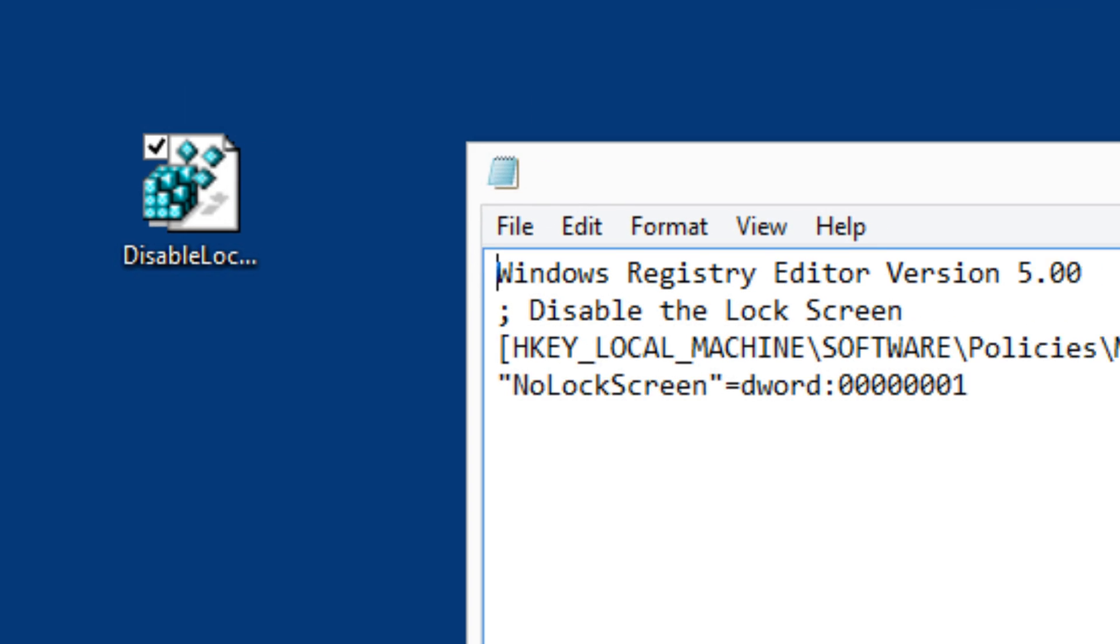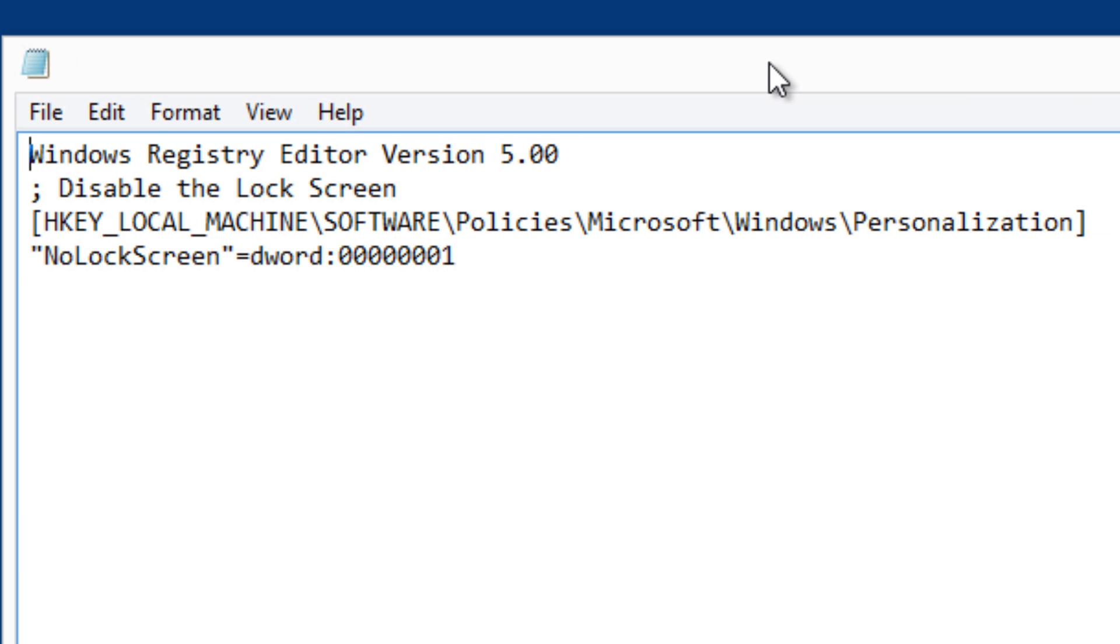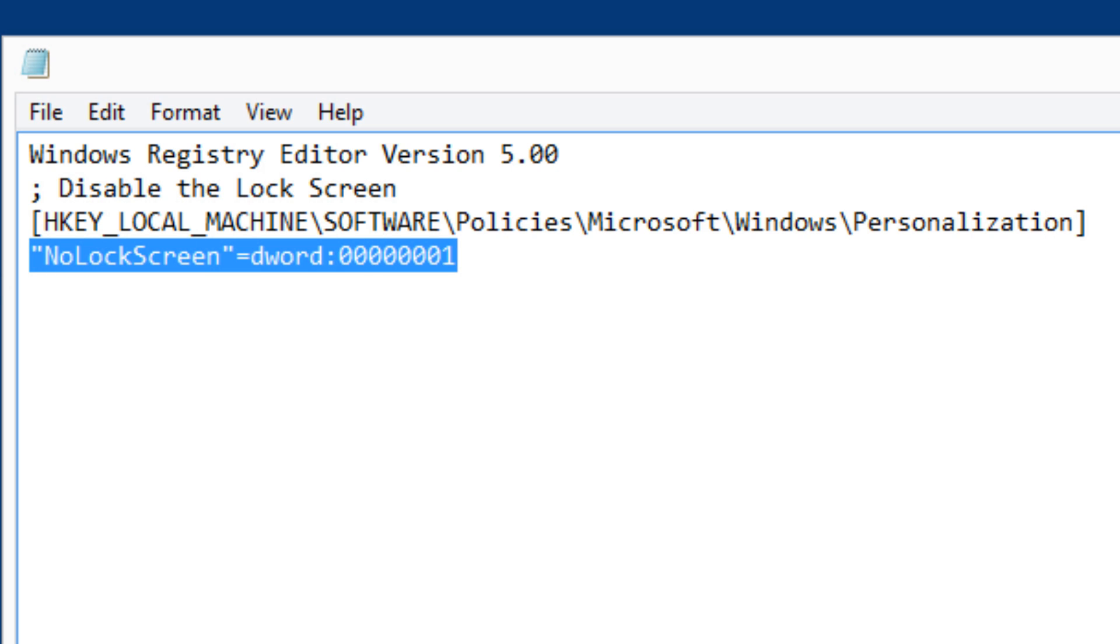As you can see, it's going inside the local machine registry tree: Software, Policies, Microsoft, Windows, Personalization. And this is the D-word that you need to enter.